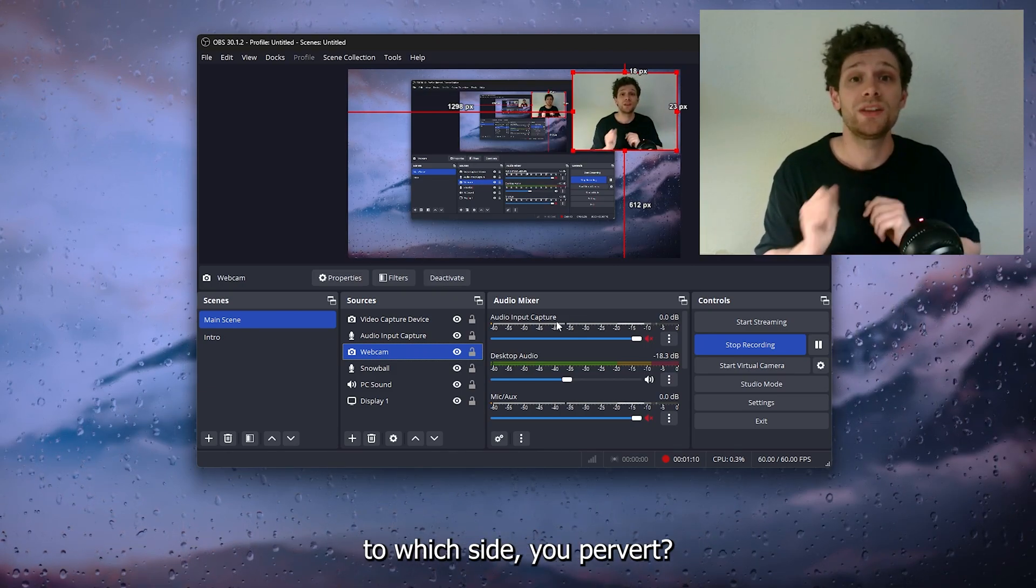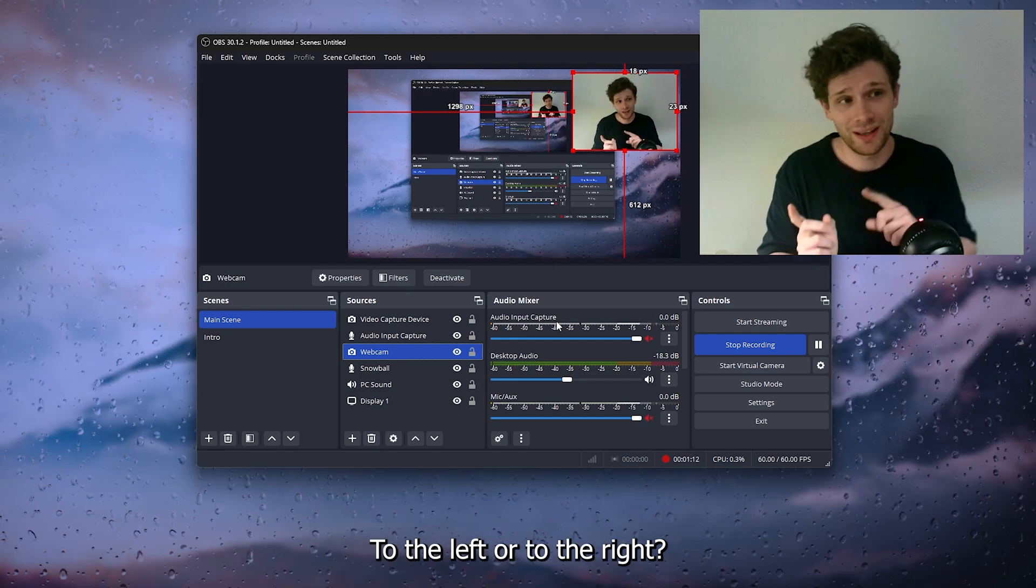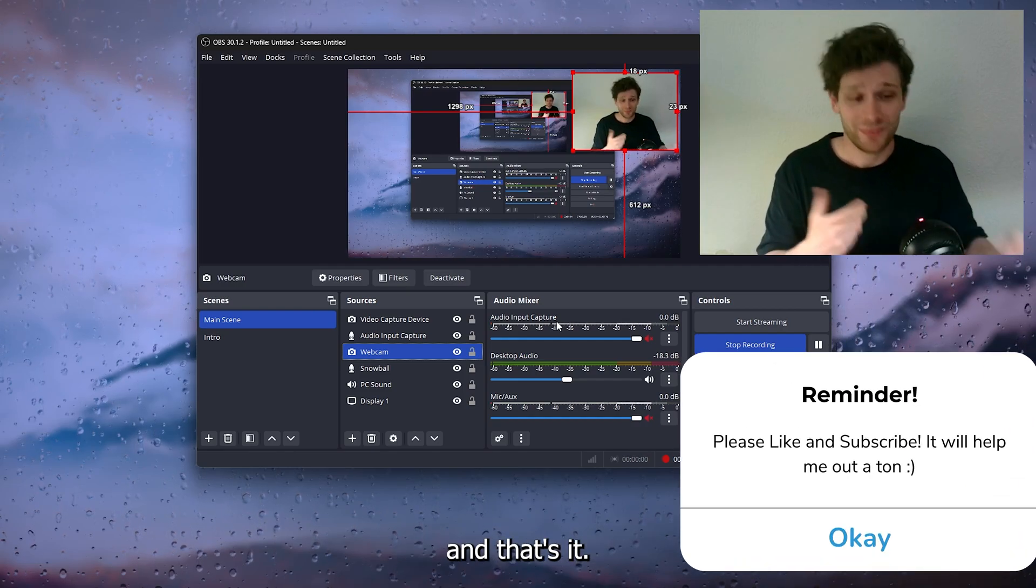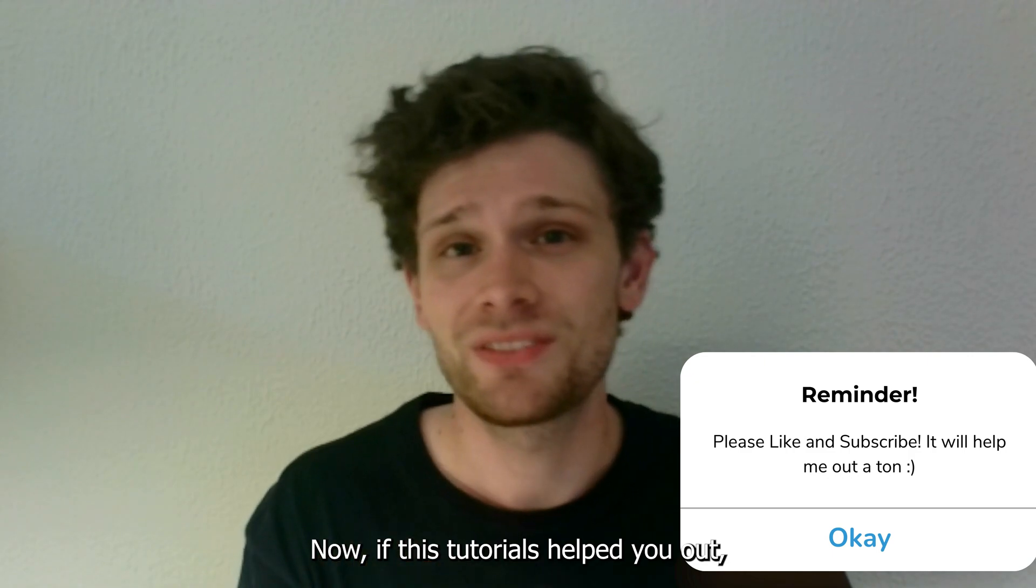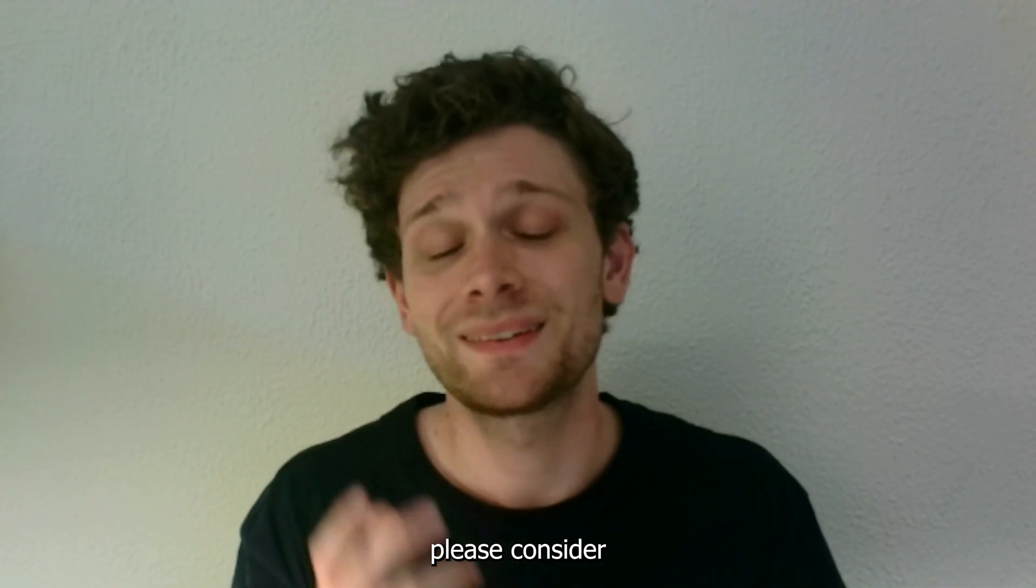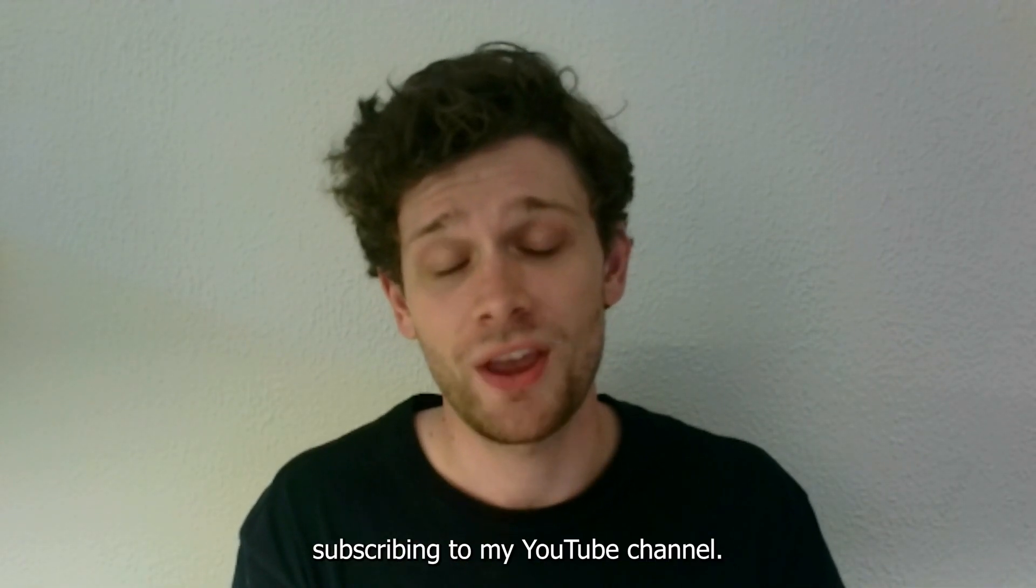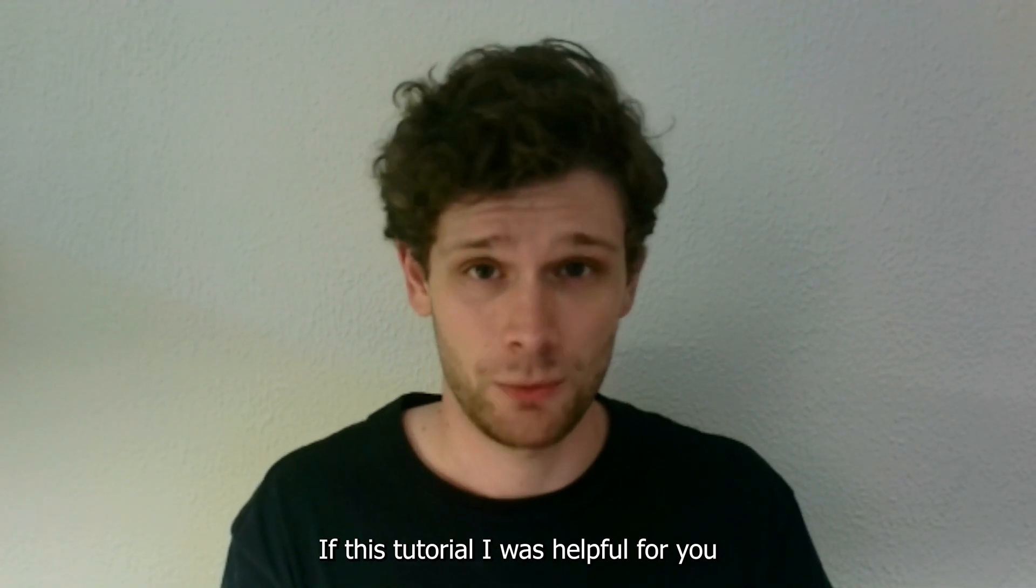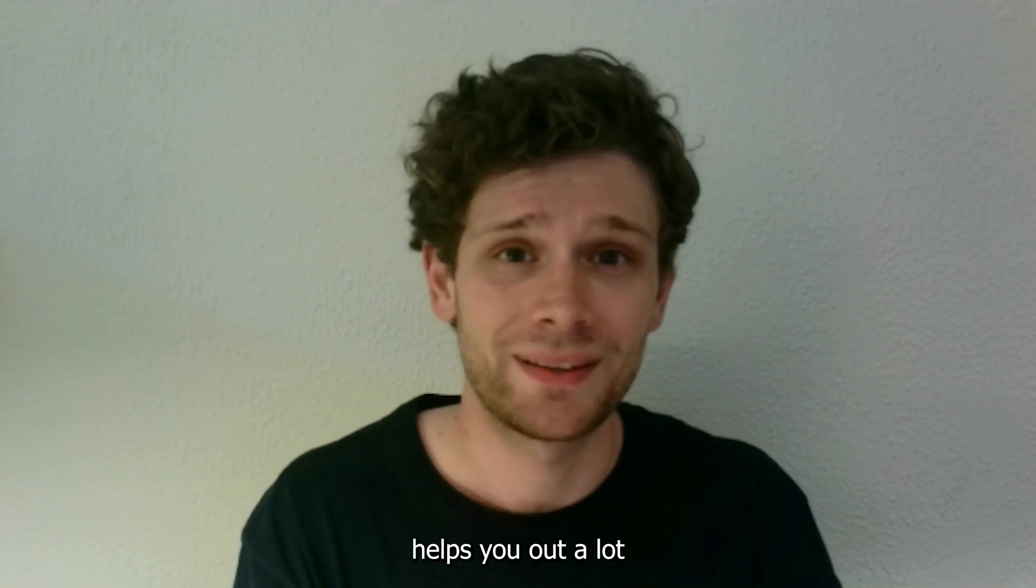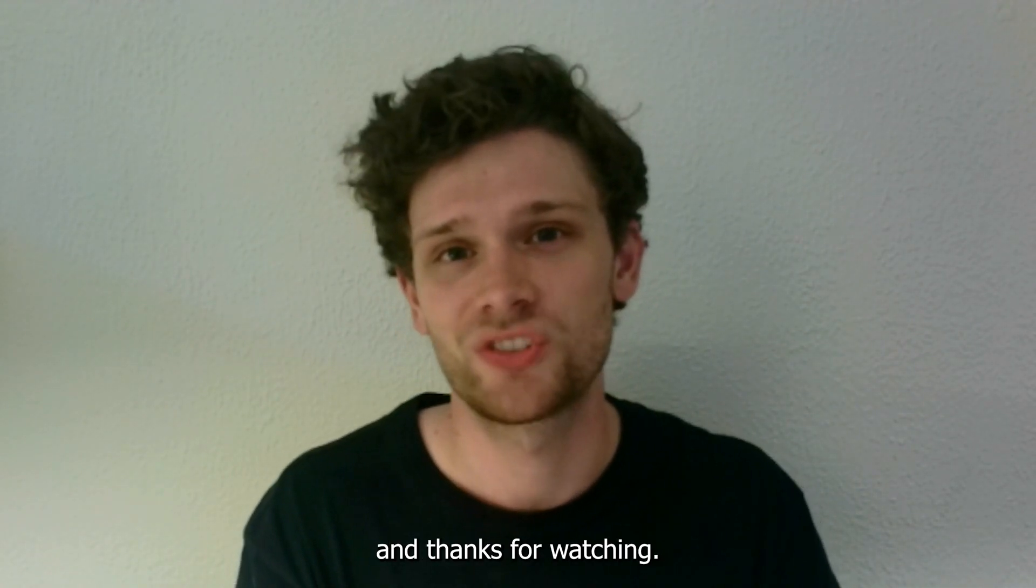You can flip it to whichever side you prefer, to the left or to the right, and that's it. Now if this tutorial has helped you, please consider subscribing to my YouTube channel. If this tutorial was helpful for you, it helps me a lot. Thanks for watching!